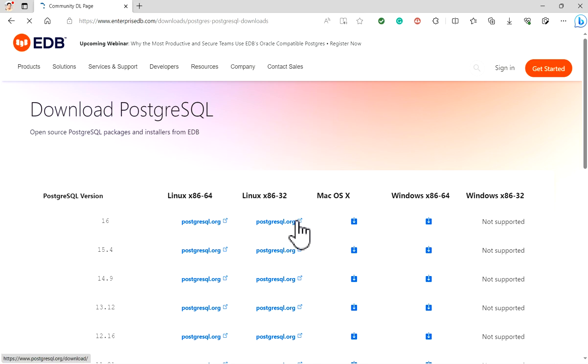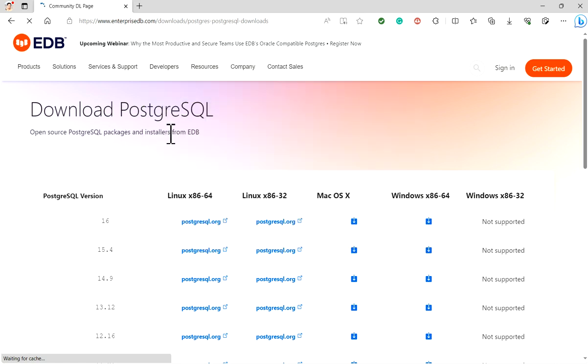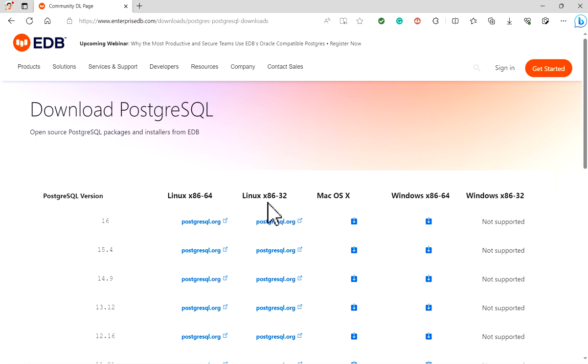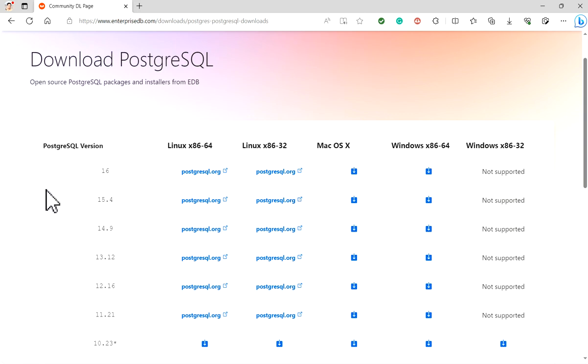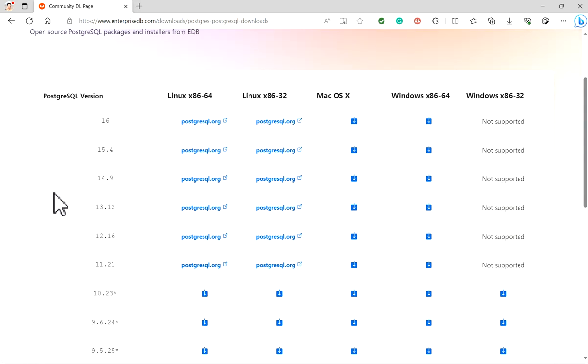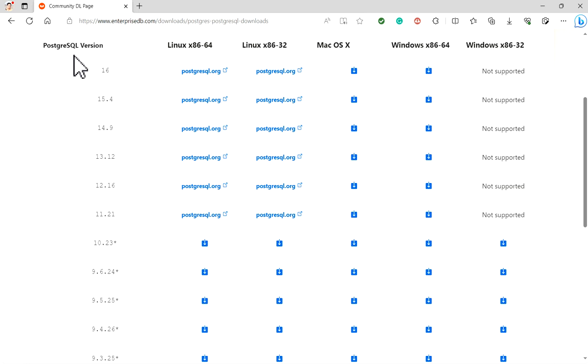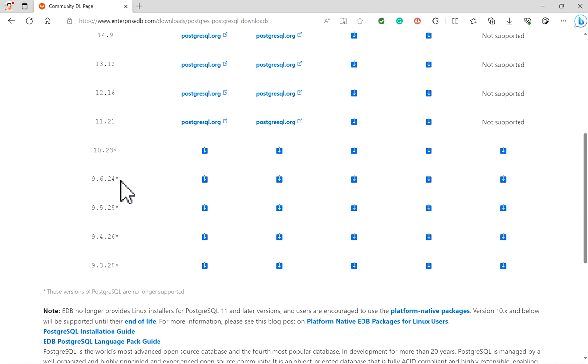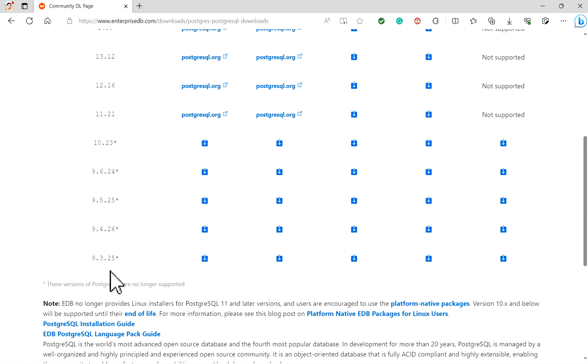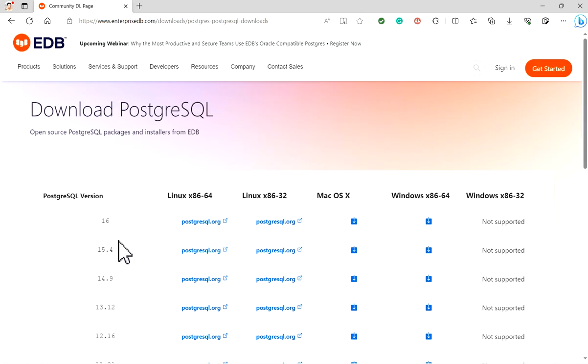Now you will be diverted to enterprisedb.com to download PostgreSQL. Here we can see PostgreSQL version, Linux platform 64-bit and 32-bit, macOS, Windows 64-bit and 32-bit installers are available. You can scroll down - different versions of PostgreSQL are available: 16, 15.4, 14.9, and other versions. We will go for the latest version.